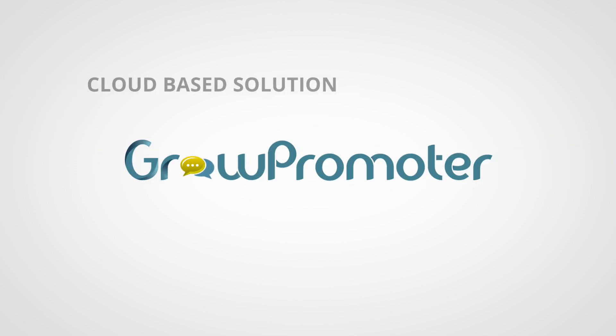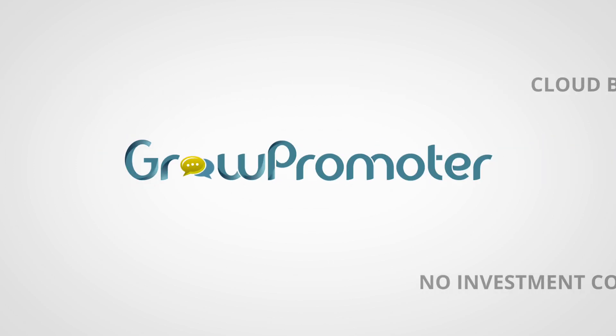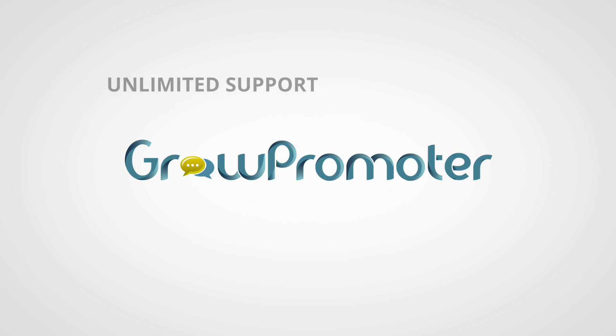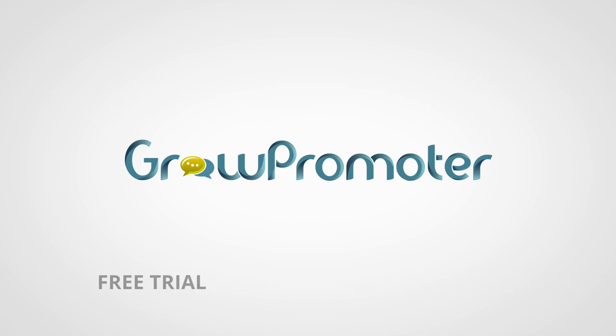A cloud-based solution and therefore no investment costs, 100% native Salesforce, unlimited support. So sign up for a free trial.